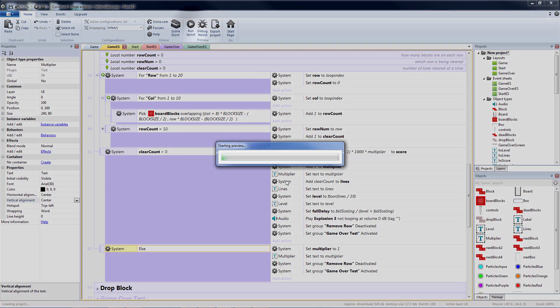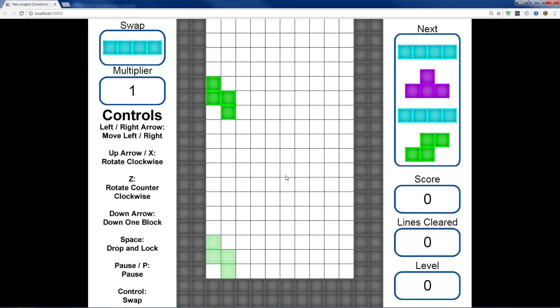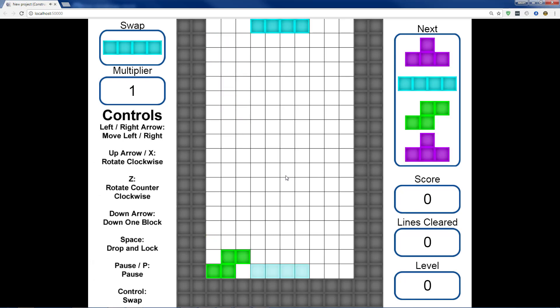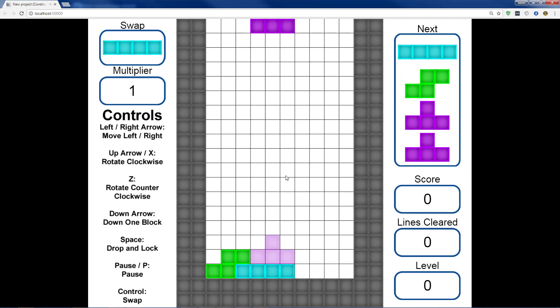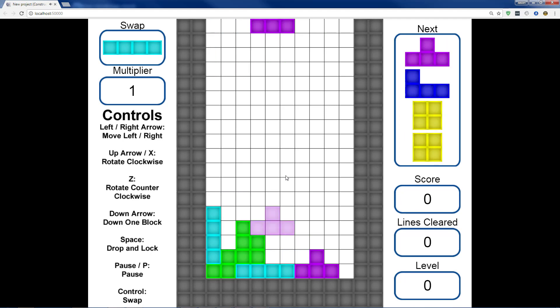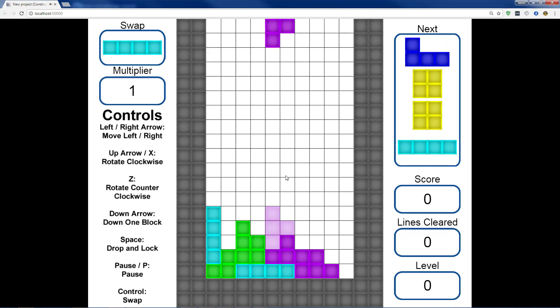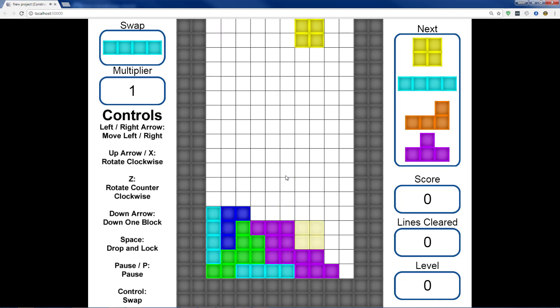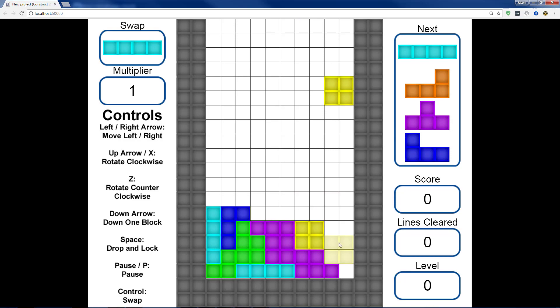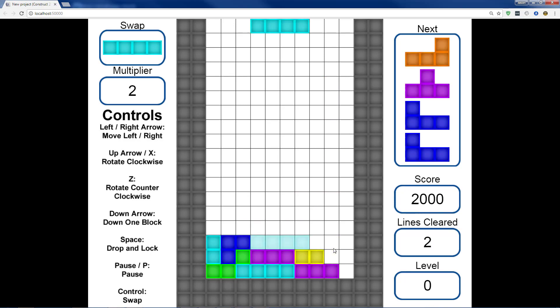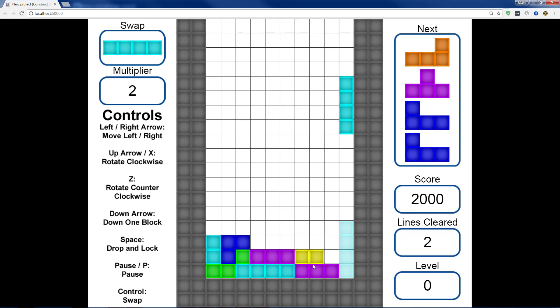Then we can run to test this change. So here we'll clear two lines, which should give us 2,000 points. This will clear one line, which should give us 1,000 points. Times 2 is 2,000 more points to take us to 4,000.